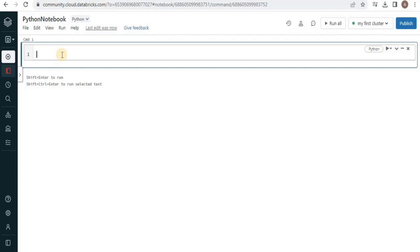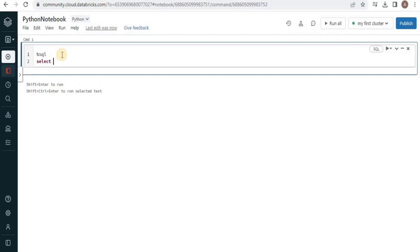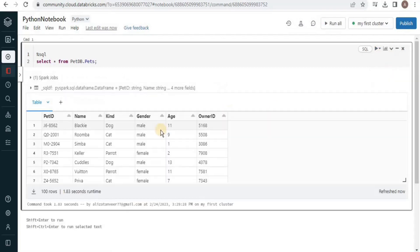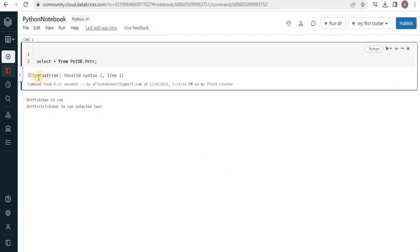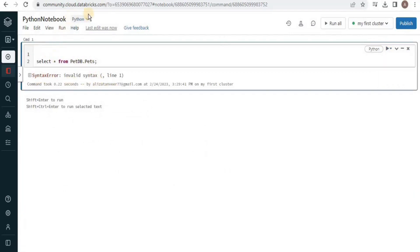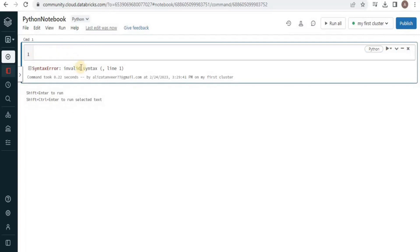The good thing is you can also run SQL commands inside this Python notebook by using a magic command. After that you can simply write SQL commands inside the Python notebook and run it. You can see that it has provided the output of the SQL command. But if we remove this magic command and run the query, it is going to return an invalid syntax error because we are working in Python.